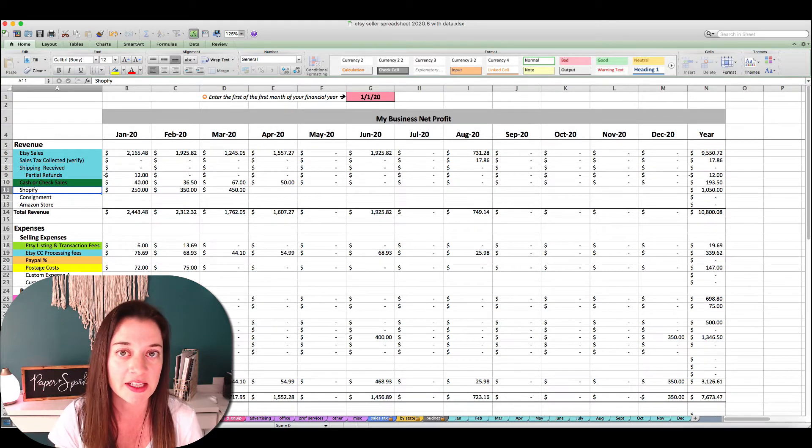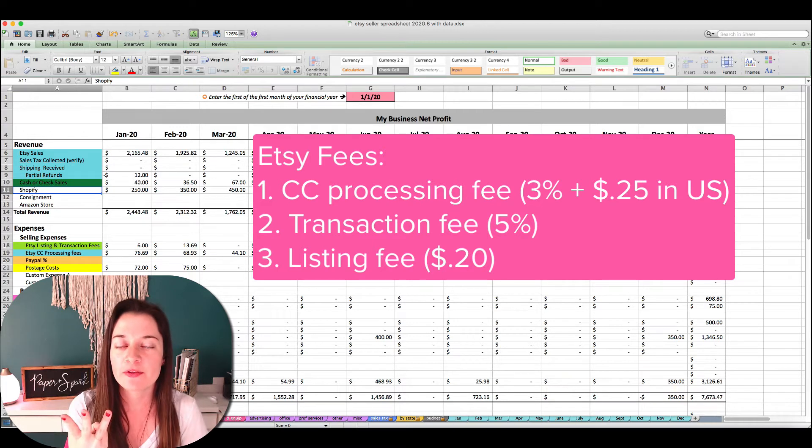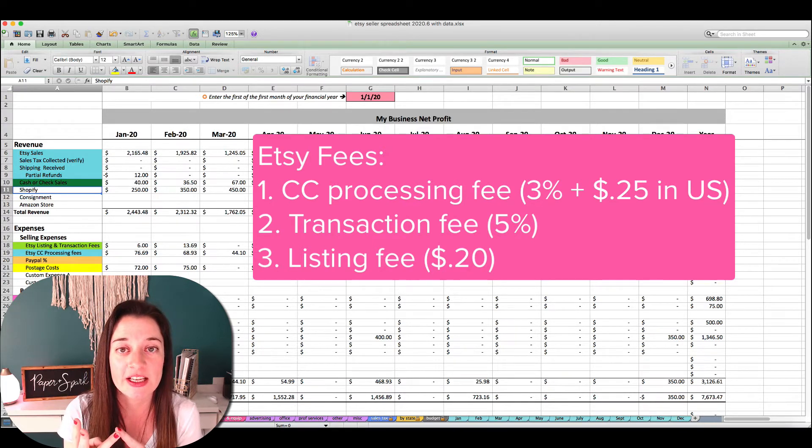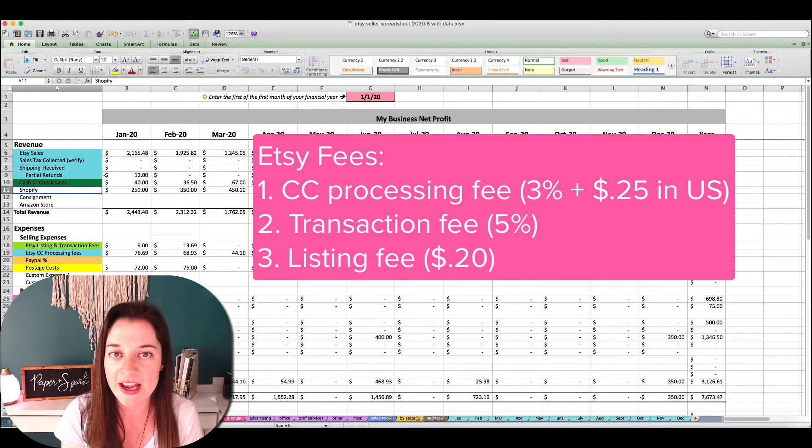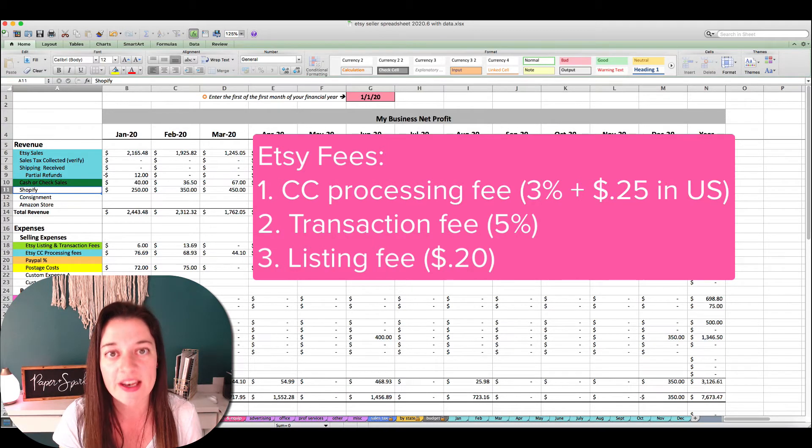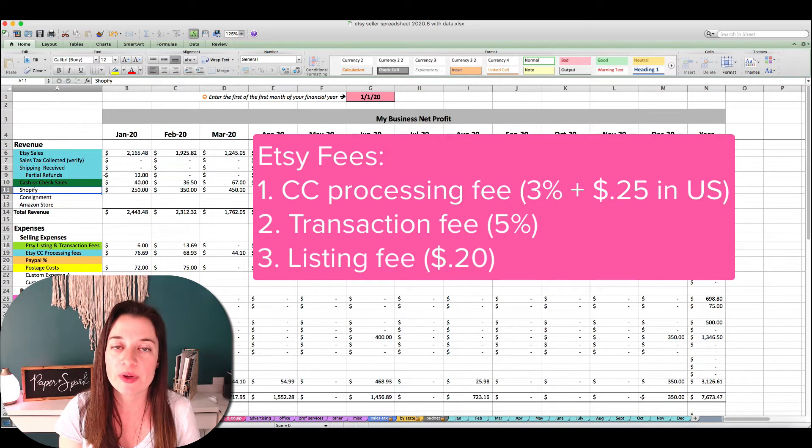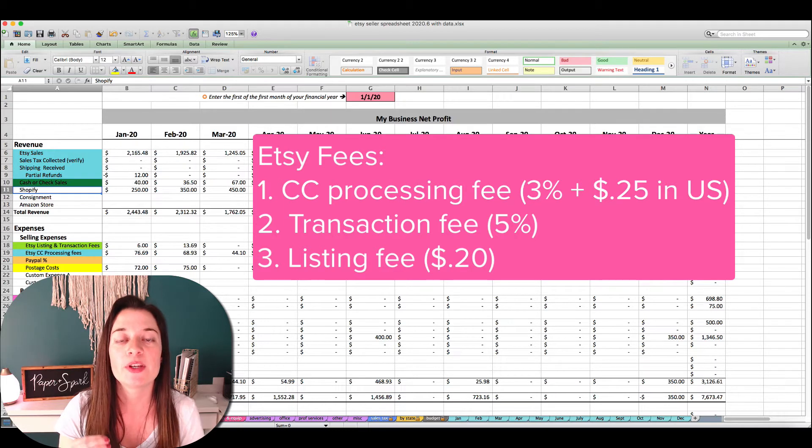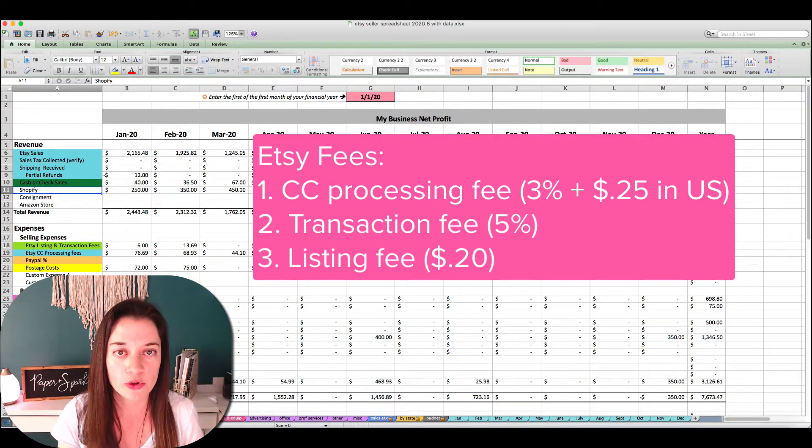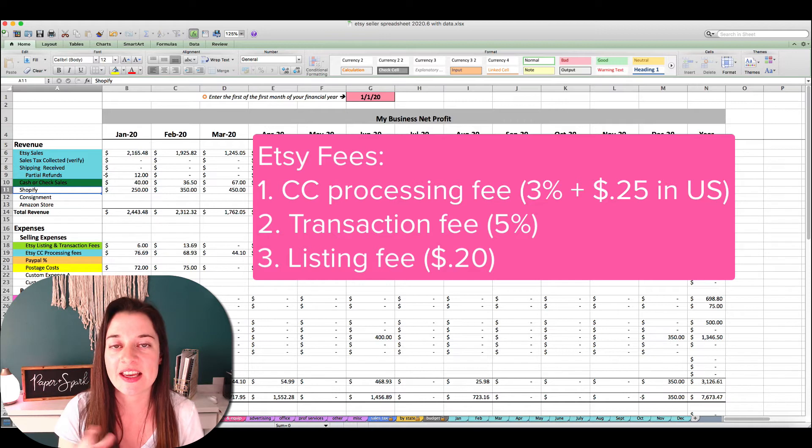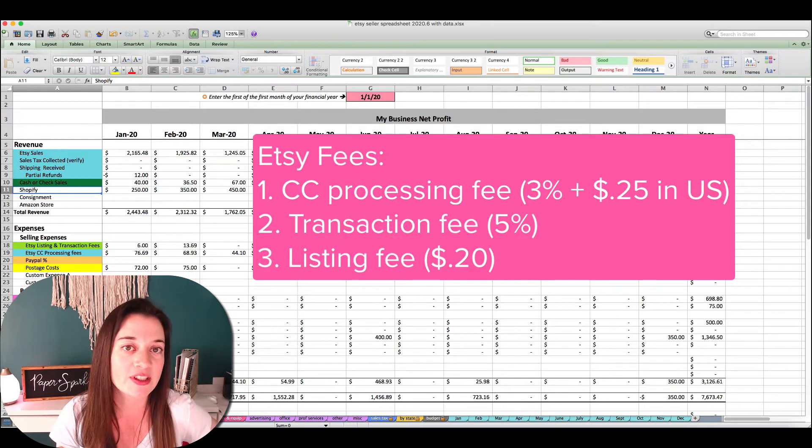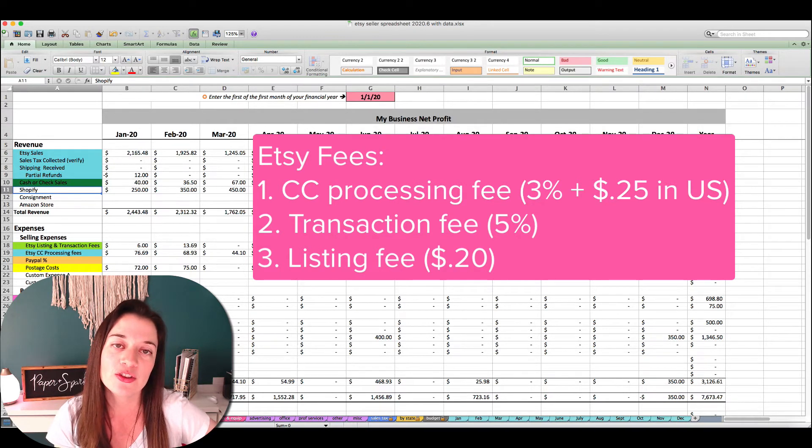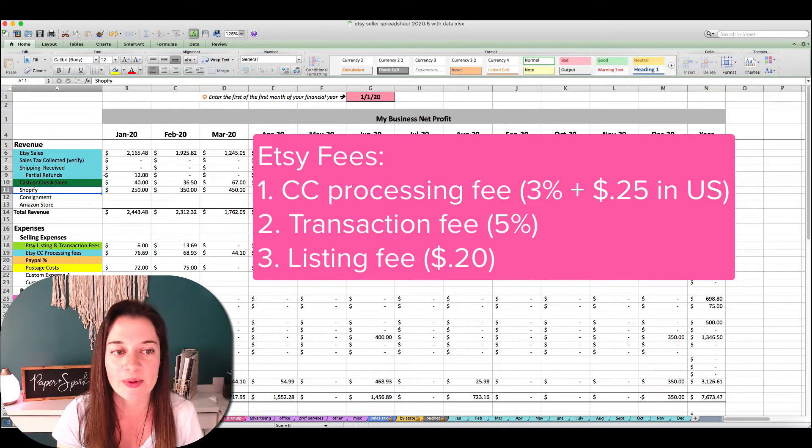In general, I want you to be aware because many of us are not: Etsy charges you at a minimum three different fees. The first is that Etsy credit card processing fee. We've already imported that guy in here, we're good to go with that one. That is usually 3% plus $0.25 per order total in the U.S. The percentage changes if you're an international seller, but that's what the charge is in the U.S.